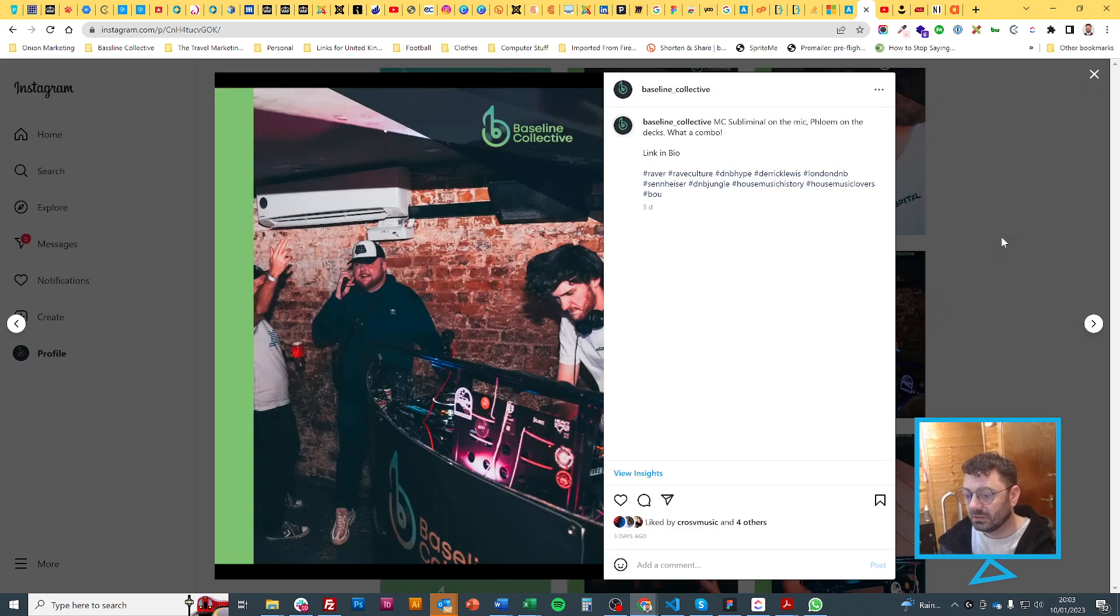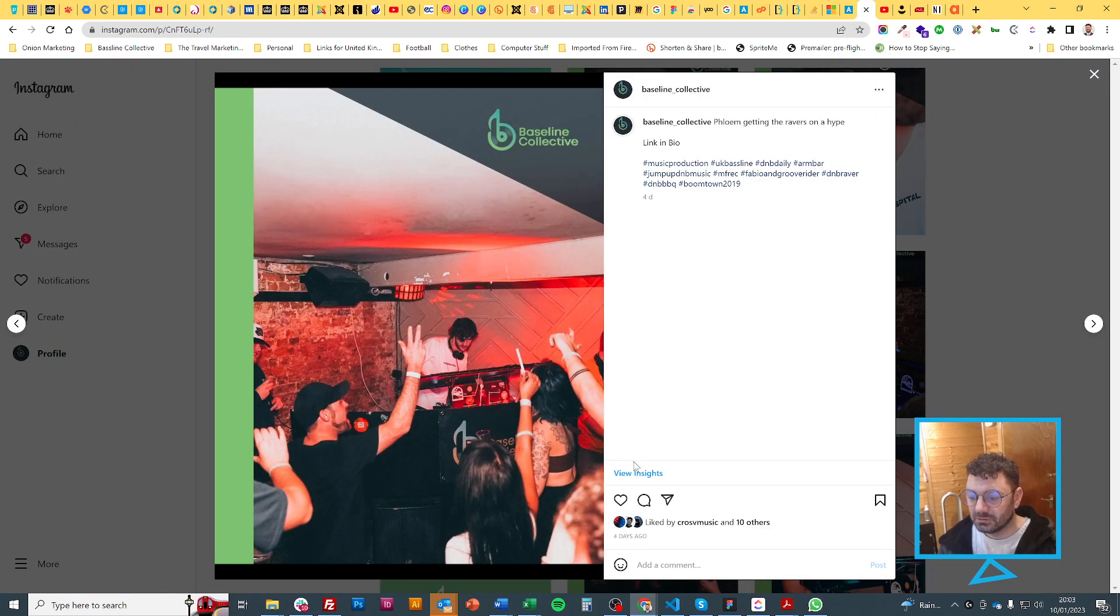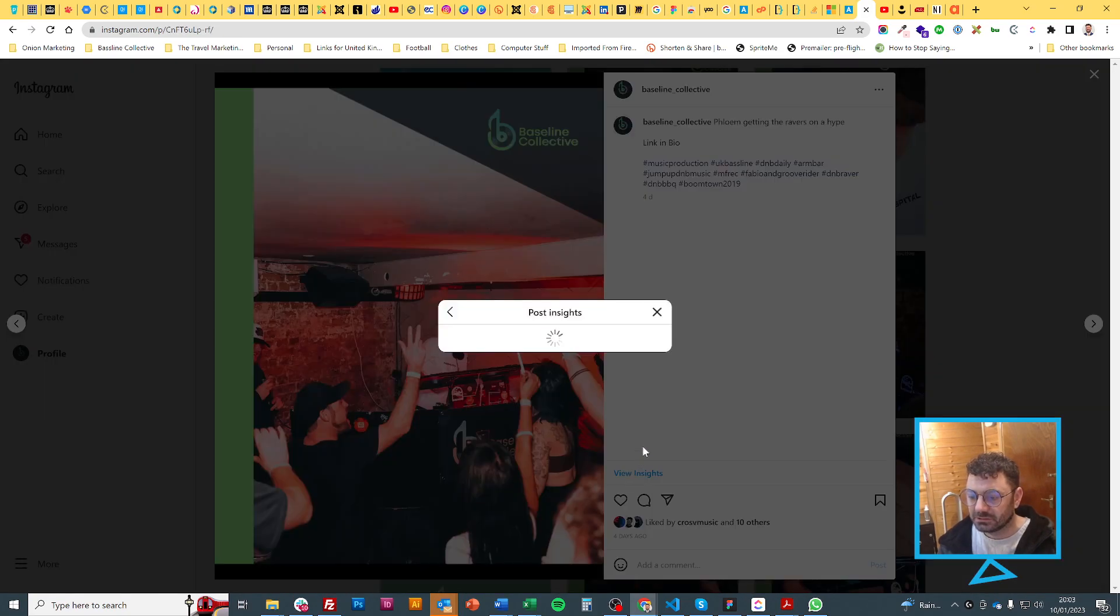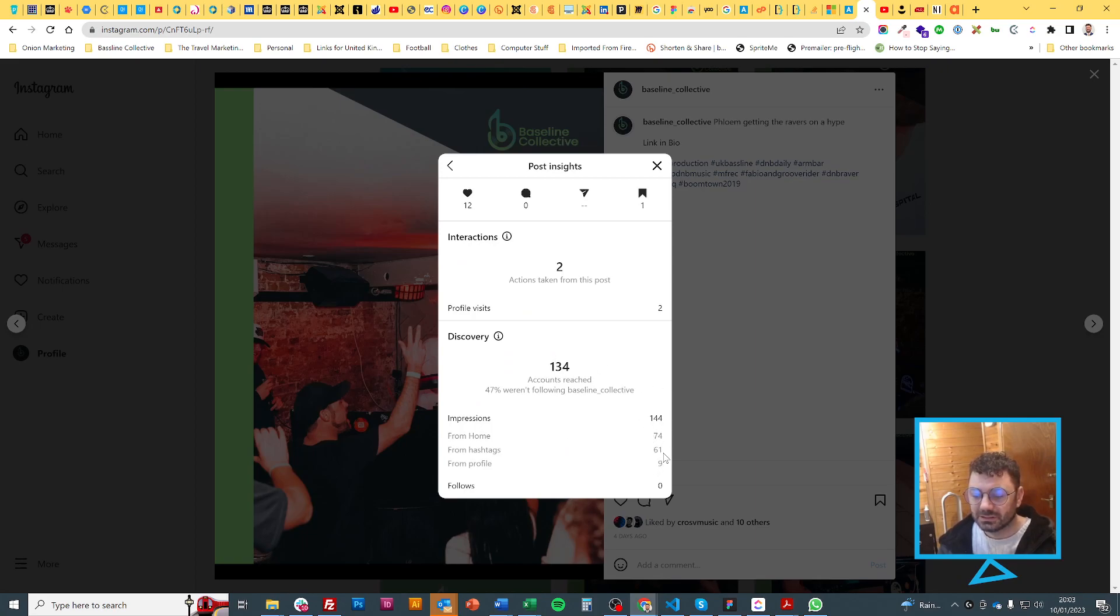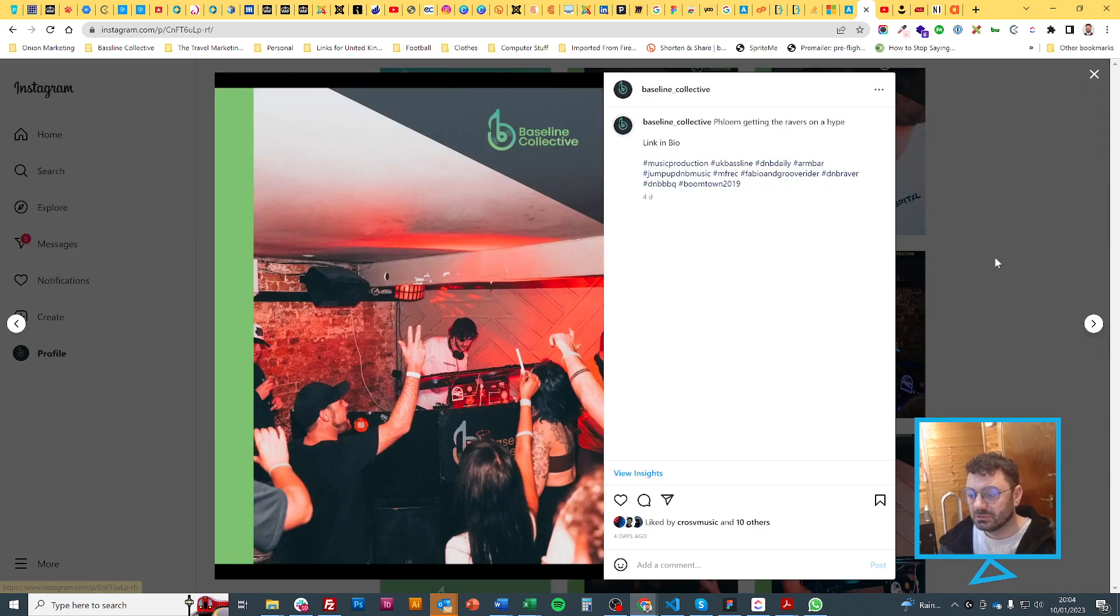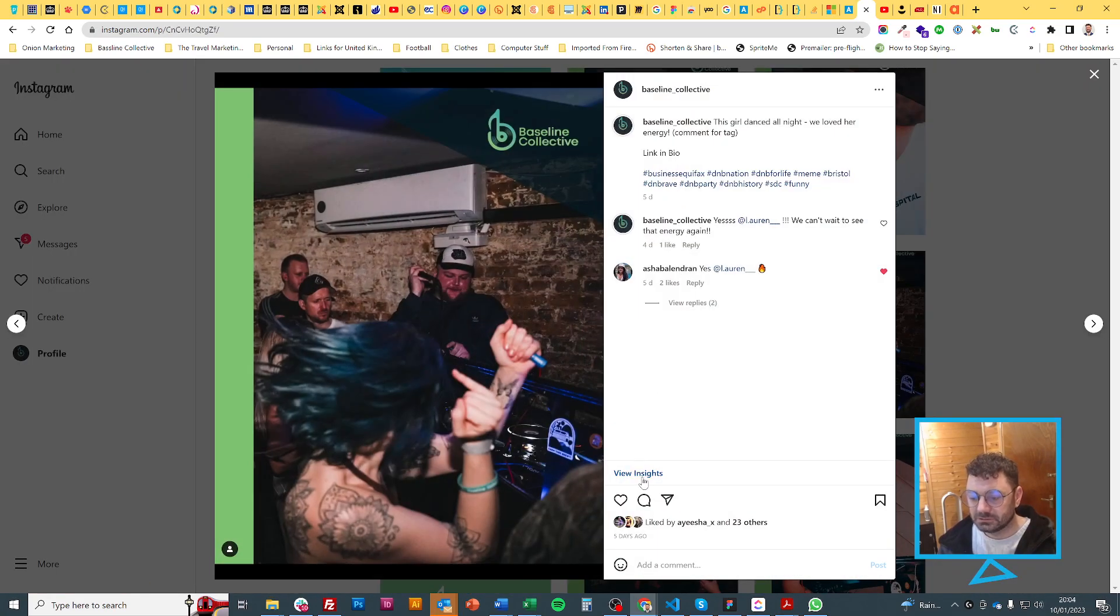Then we'll move on to this one: 11 likes and insights show 134. So it's dropped right down from home, hashtags got a few, and from profile.